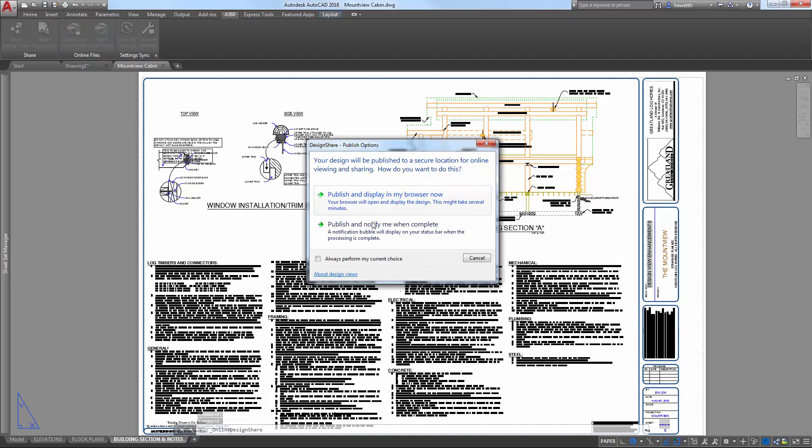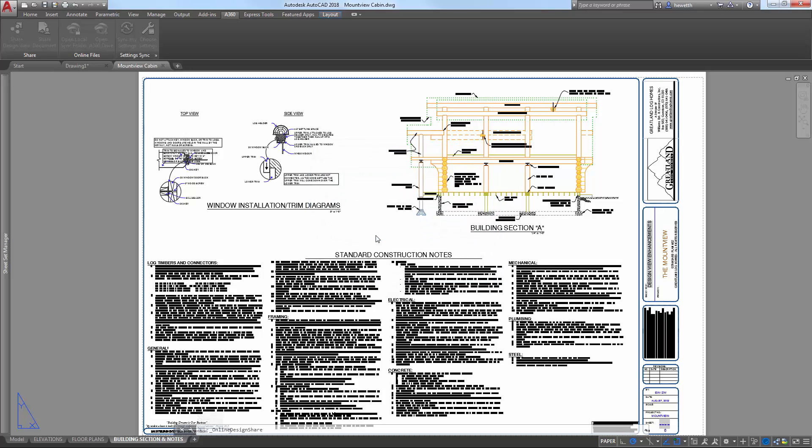You can choose to publish and display in your browser right away or receive a notification on the status bar when all view processing is complete.